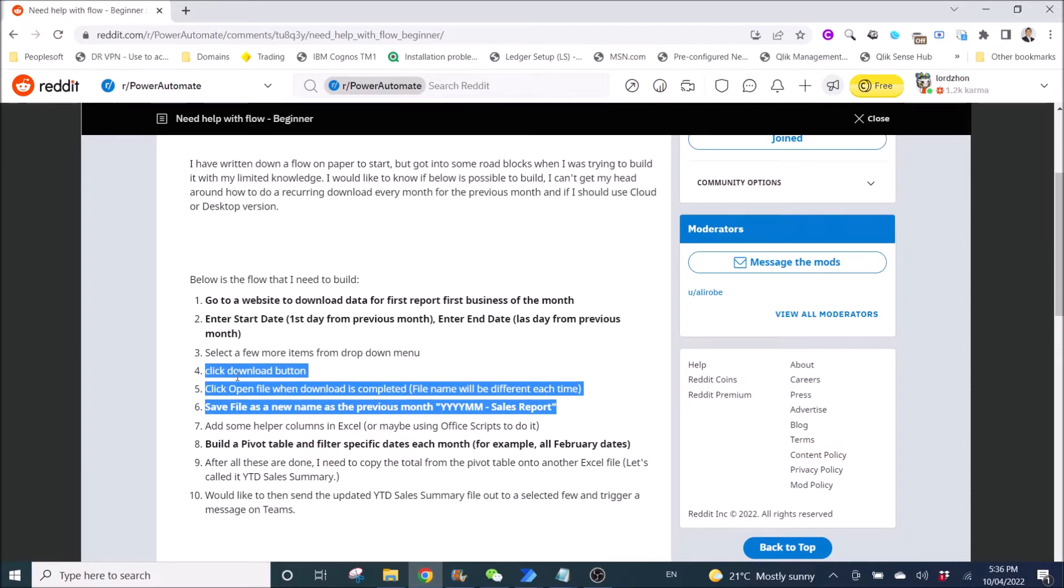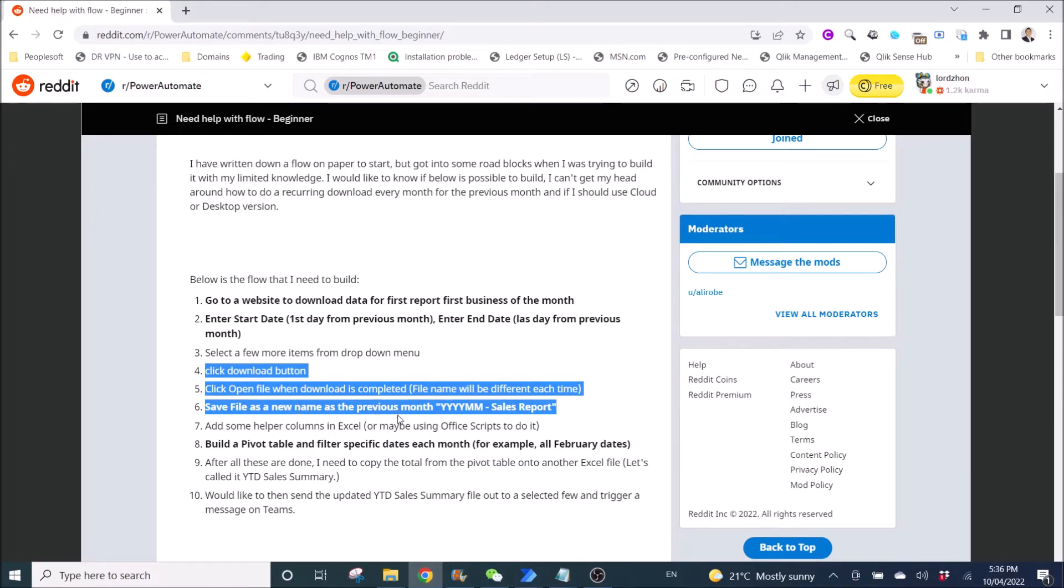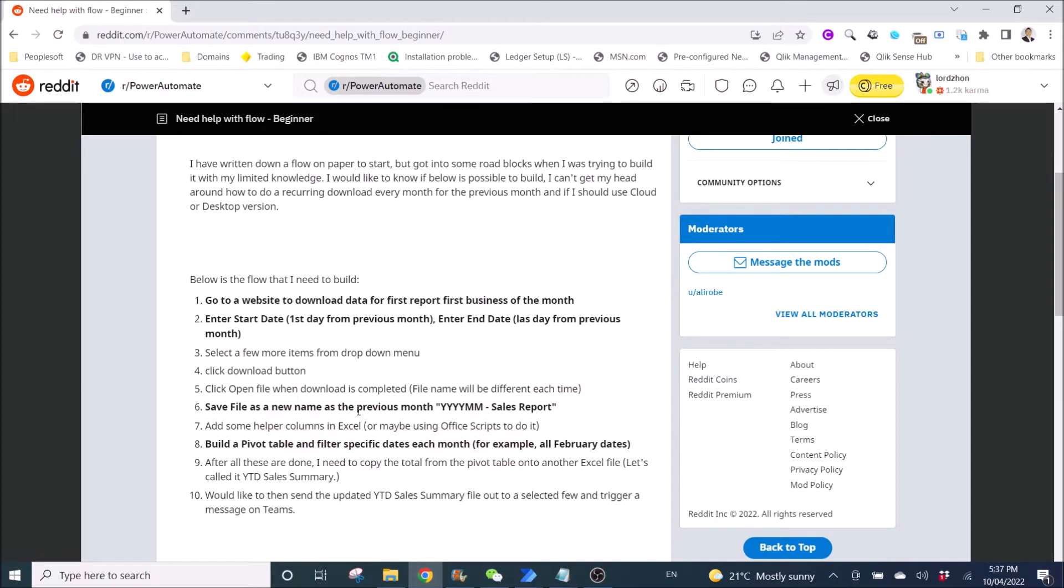So he wants to download a file, right? Then rename the file as a new name as the previous month, yyyymm-report. So I have shown him how to get the previous month date in my previous video.